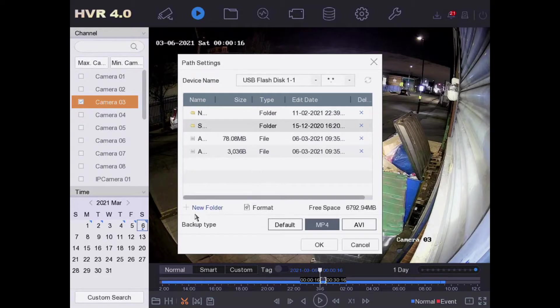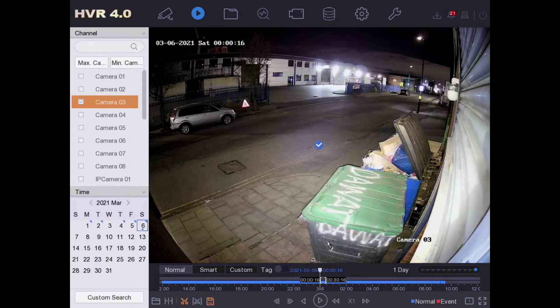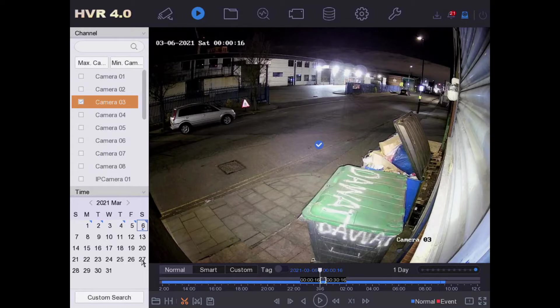We select our backup type - you have a choice but we always go for MP4. Simply click on okay and there you go - the tick means the footage is exported, already done.